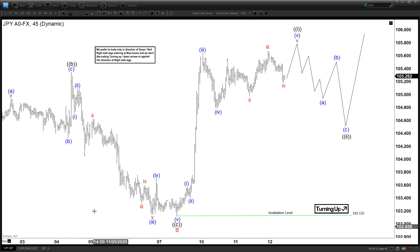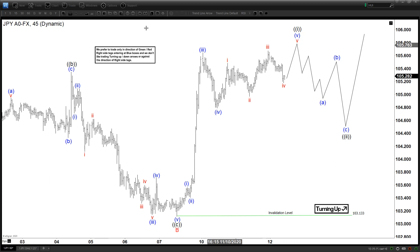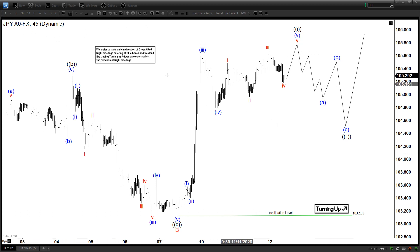Hello everyone, welcome to Elliott with Dash4Cash.com YouTube channel. This is Henry, and today is Thursday, November 12th. The time is around 3 AM GMT.